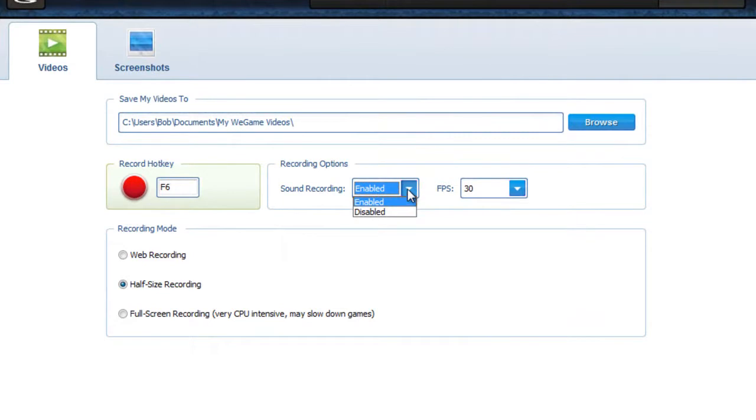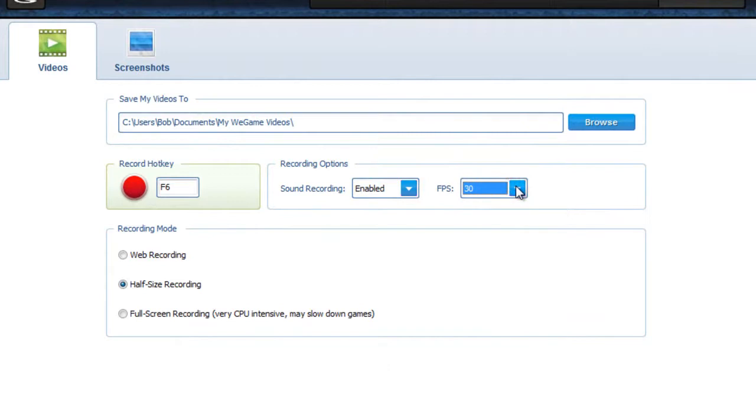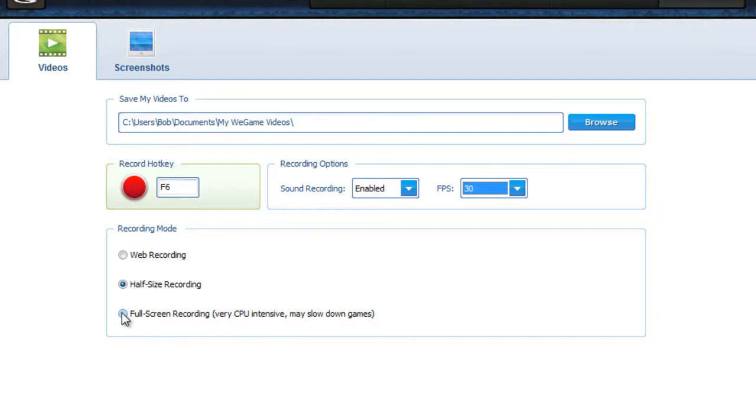Why is my cursor acting like that? And FPS, I usually keep it around 30. Now this web recording is pretty high quality. I keep it on half size just so my video isn't huge. And full screen recording - don't click this unless you have a beastly computer.